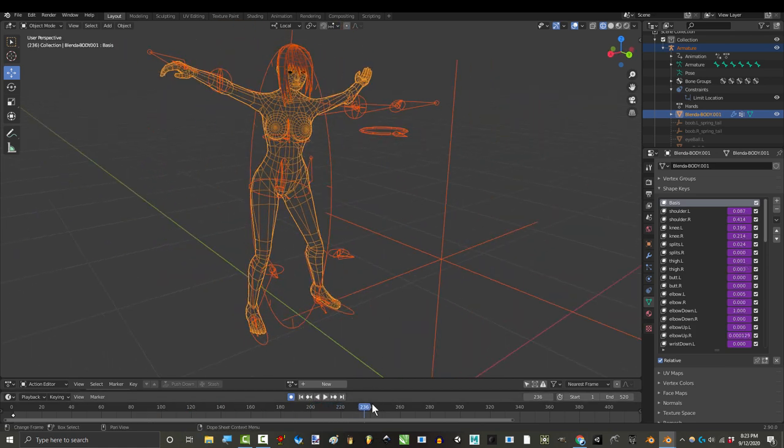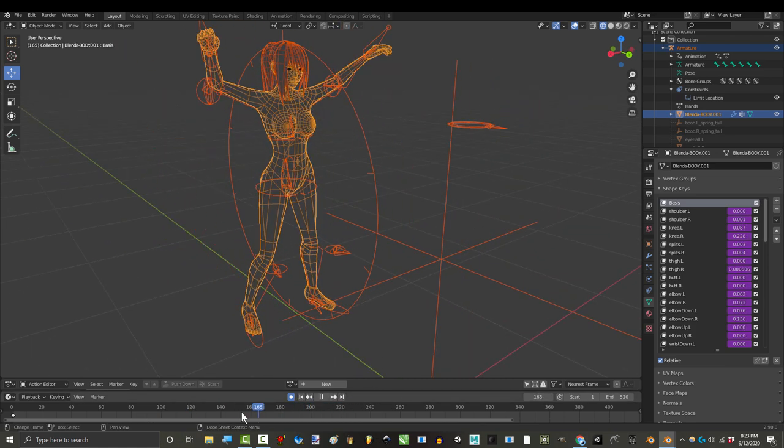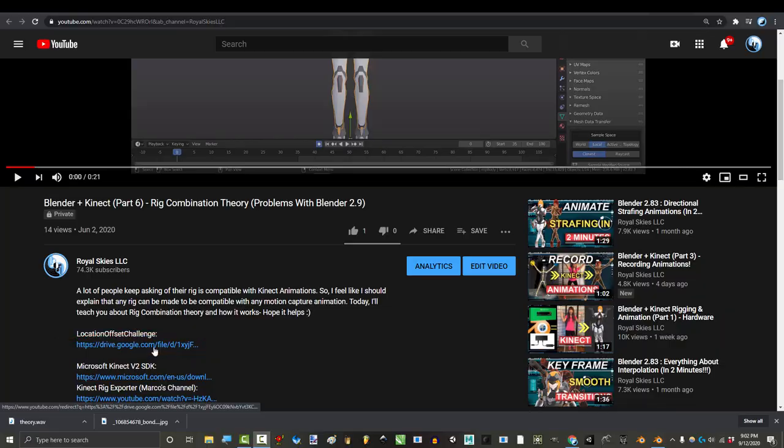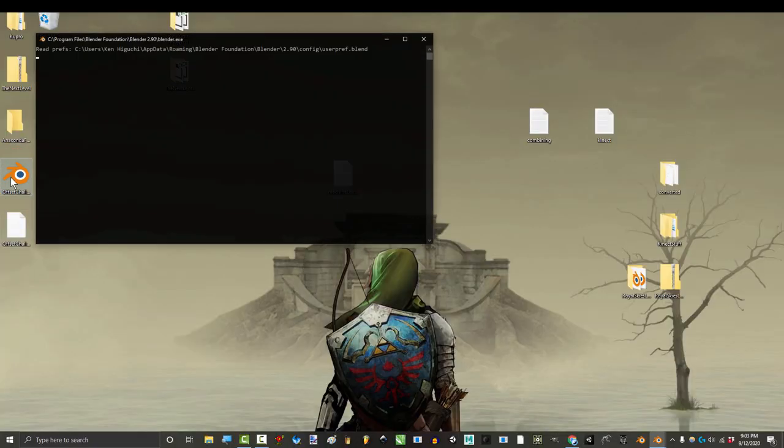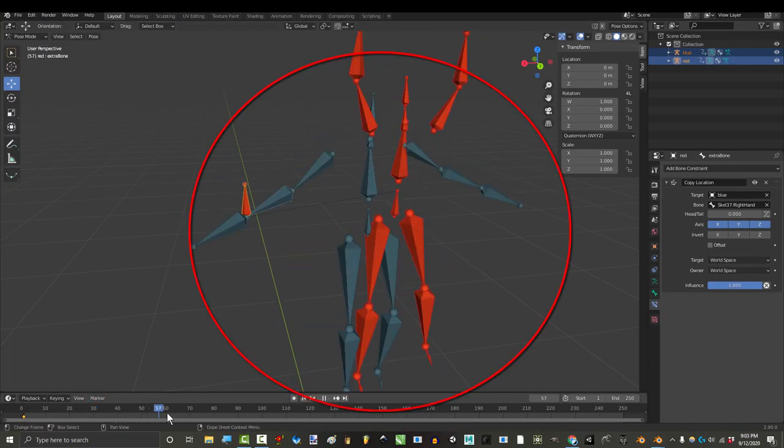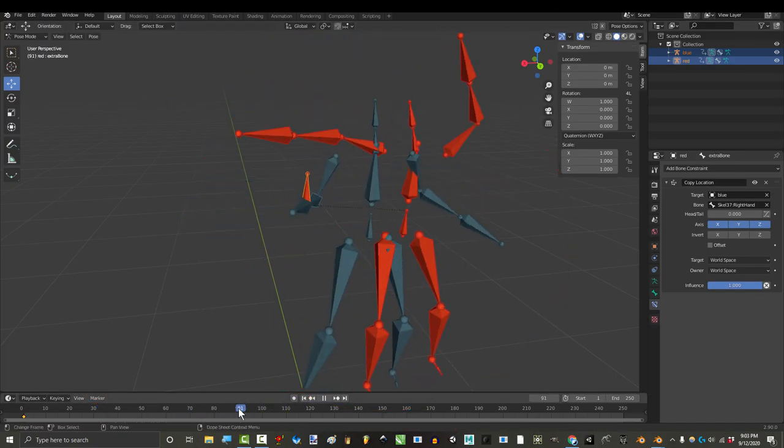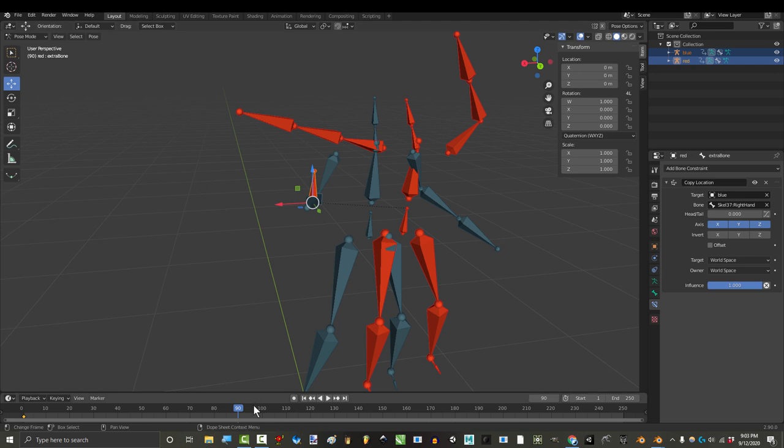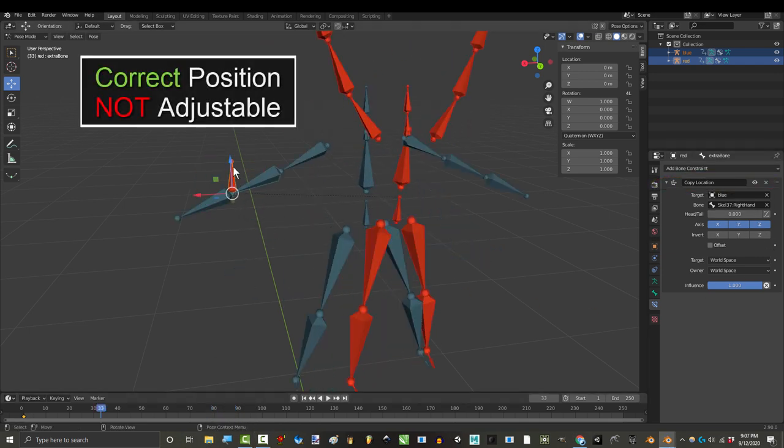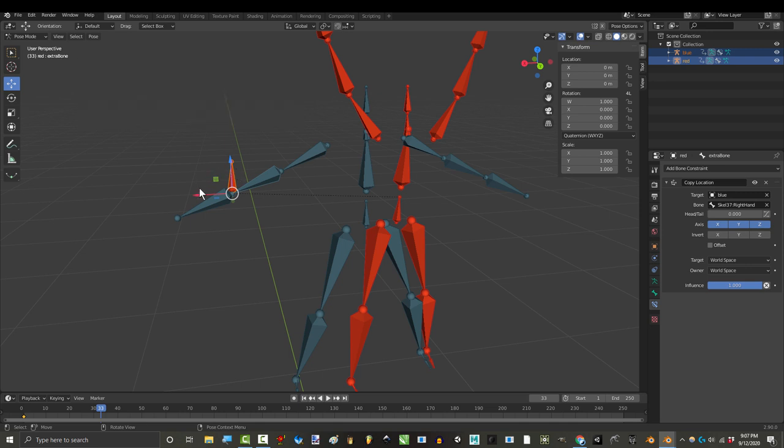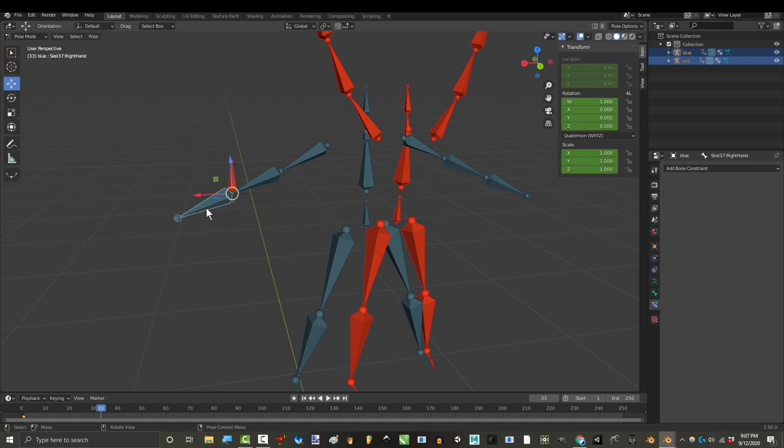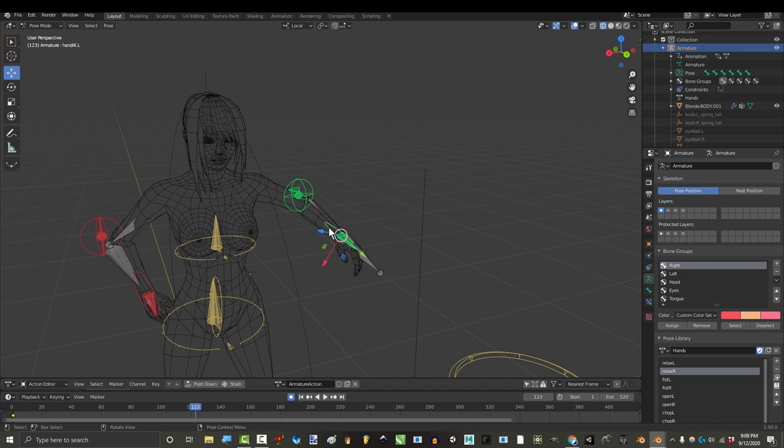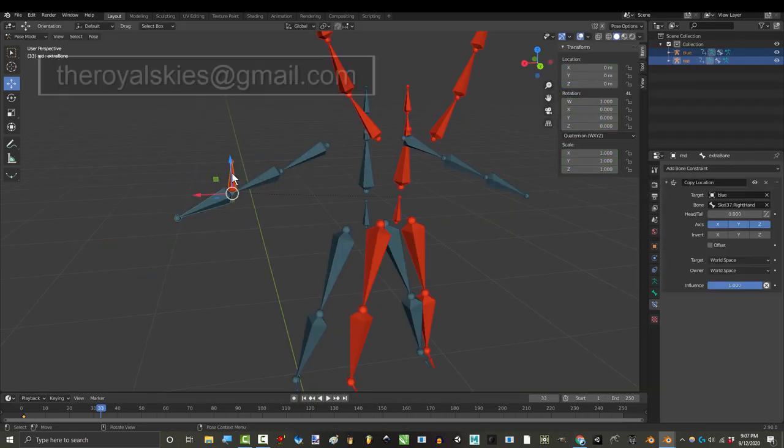So here's my challenge to any hotshot Blender defender. If you go into the description, you'll find a test file that has two animated Connect rigs inside. The red rig has an extra bone in it floating around. If you can find a way to get the copy location constraint to get the floating red bone to copy the position of the blue rig's right hand and still maintain the ability to adjust the bone manually like this,